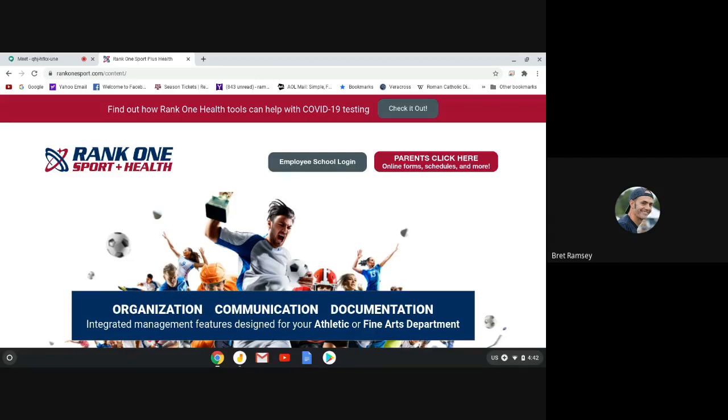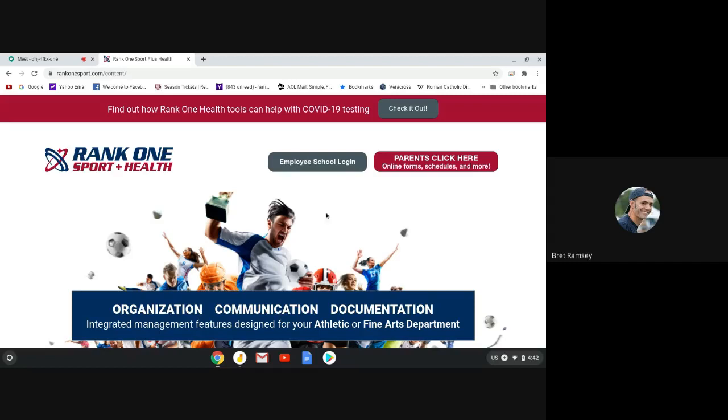Right here, I'm in Rank 1. To get to Rank 1, you just type in Rank1Sports.com. I think if you just Google it, it'll be fine. So you get there, and you come to this place, and it has Parents Click Here. So you're a parent, so you'll click right here to online forms, schedules, and more.